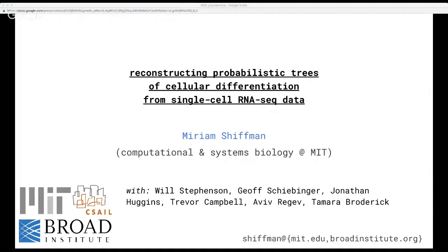Hello everyone, and welcome to phylloseminar.org. In this series of three talks, we're hearing three ways that people are inferring trees from non-traditional data. First, we heard from Alex Bouchard-Khutte on phylogenetics for single-cell analysis of cancer. Today, we are going to hear from Miriam Schiffman on inference of cellular differentiation trajectories from single-cell RNA-seq. In two weeks, we'll hear from Erin McKenna about inference of organismal differentiation from CRISPR arrays.